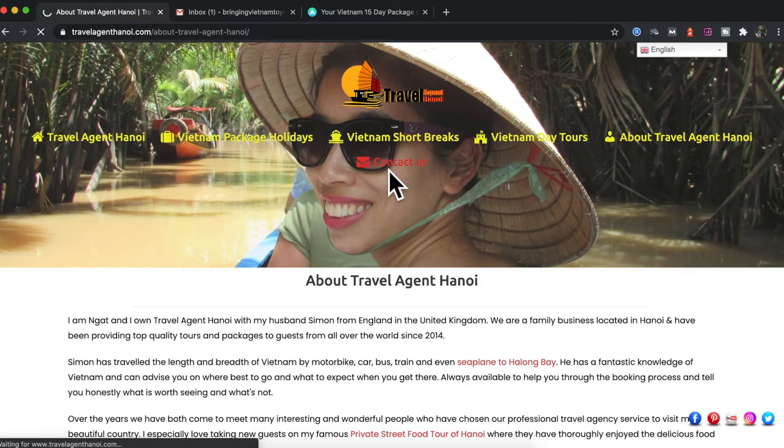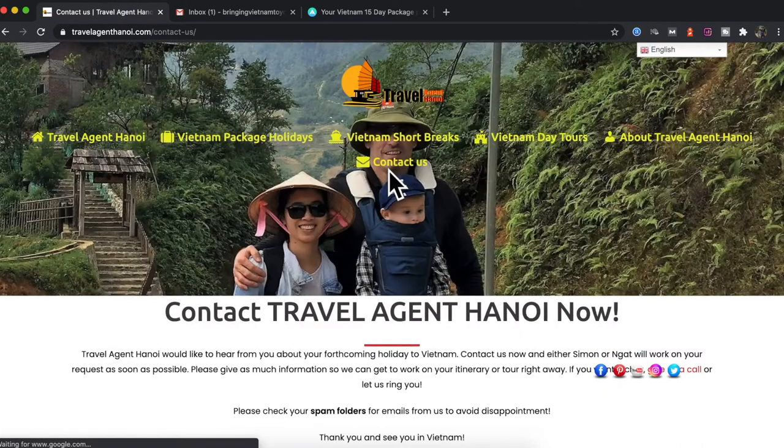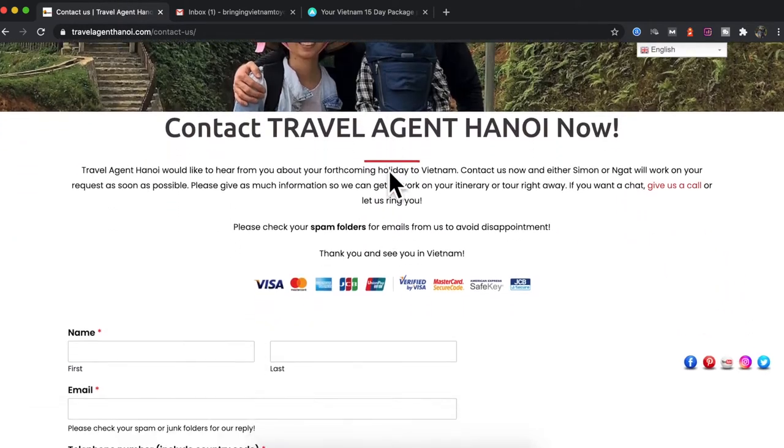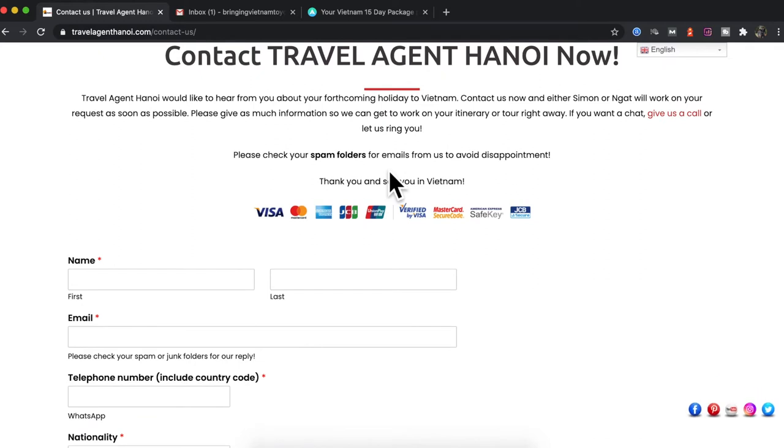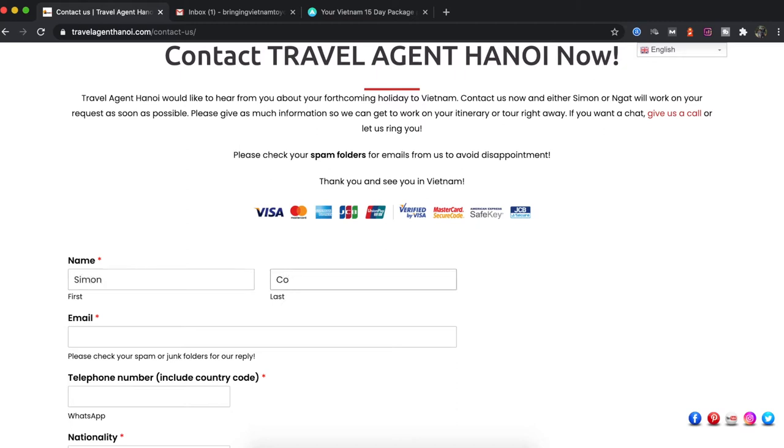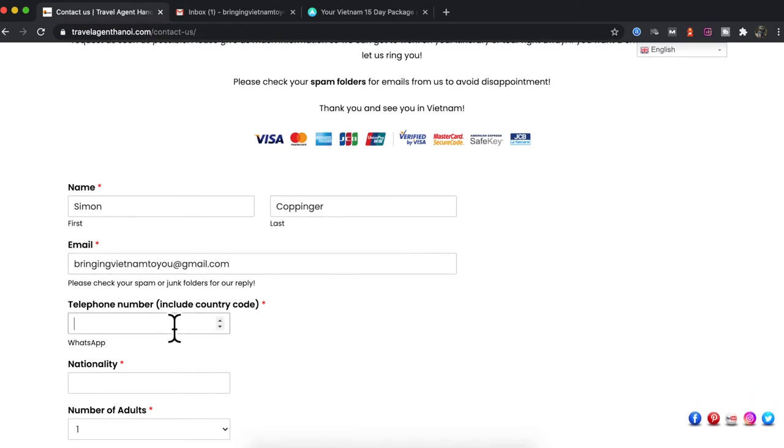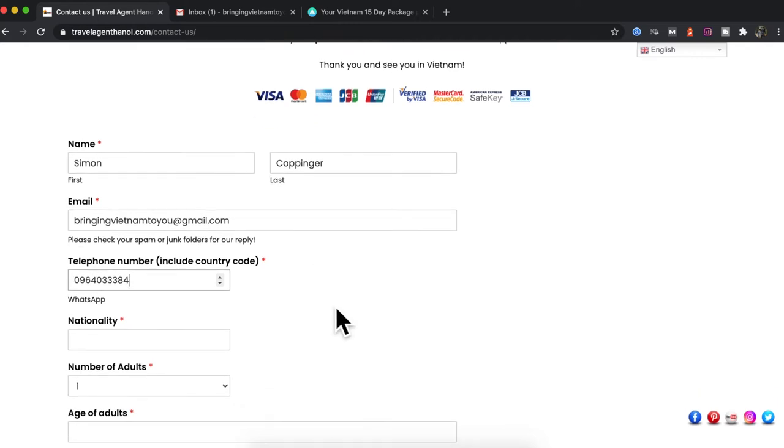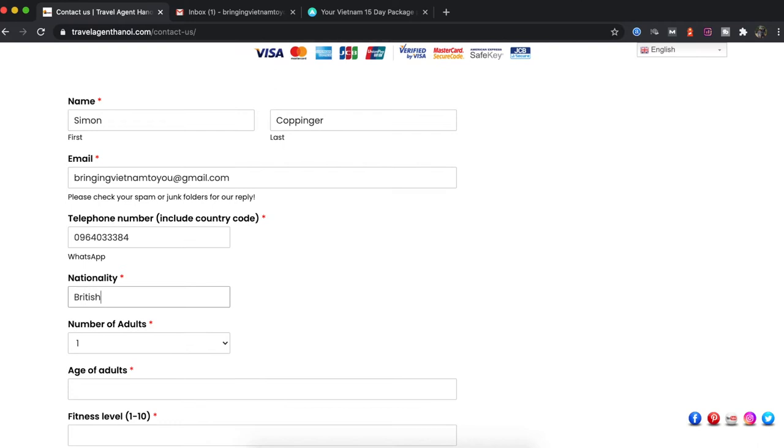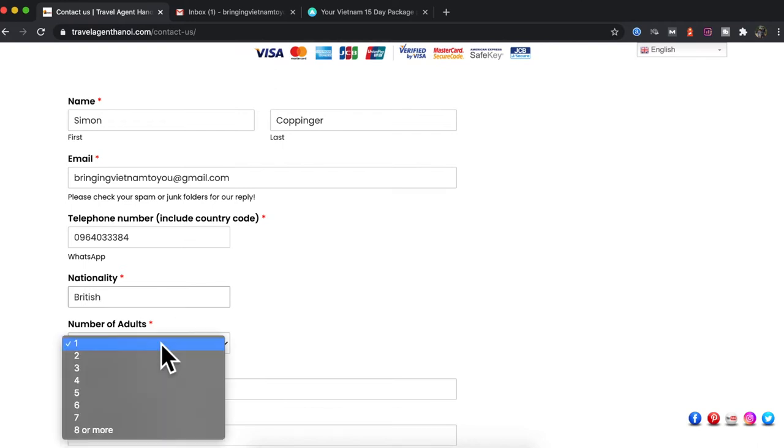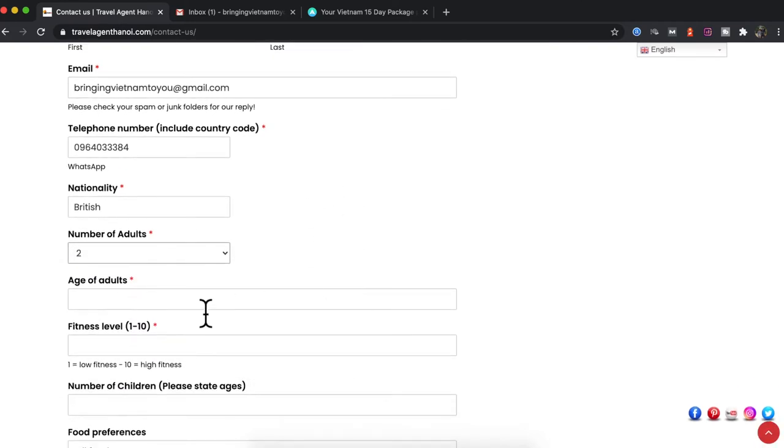This is to explain how to go through the contact form to actually book your trip with us. First of all you put in your name and your email address. Now I ask for a telephone number because we sometimes get our emails going into spam. Please do put your mobile number in so I can contact you through WhatsApp or text message just to make sure. Your nationality, number of people you're traveling.